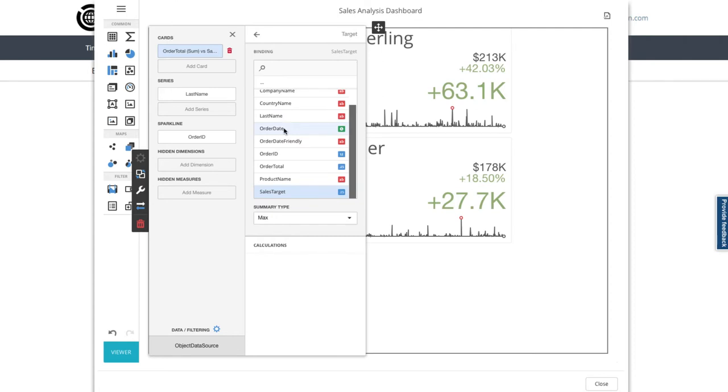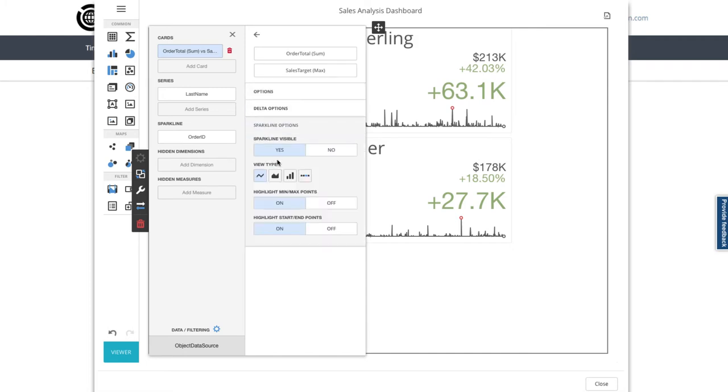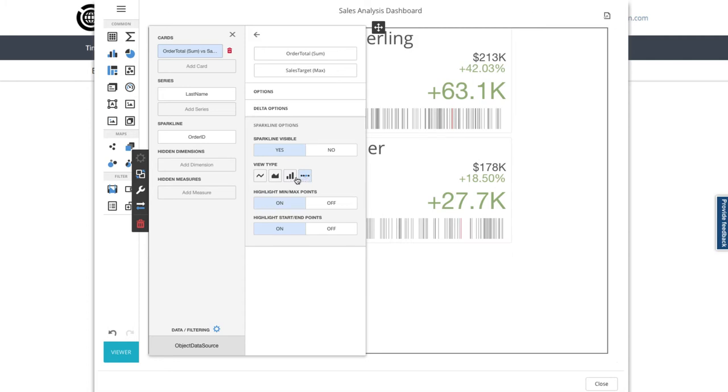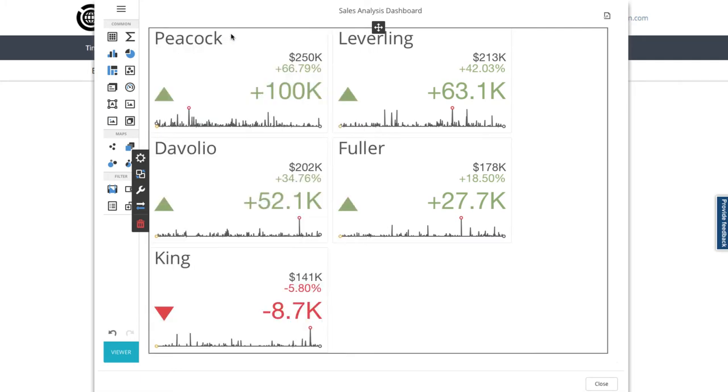Now I use the back arrow, and next we'll look at the spark line options, so I can change the view type to my preference. I like the original line. Let's now close the edit menu for this card and look at the full preview, and here I see my top five salespeople with their order totals compared to the targets.